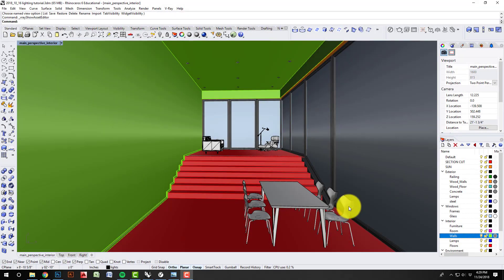Hello and welcome to this V-Ray 3 for Rhino 6 interior renderings with an HDRI tutorial. What we want to do here today is use an HDRI to render interiors.